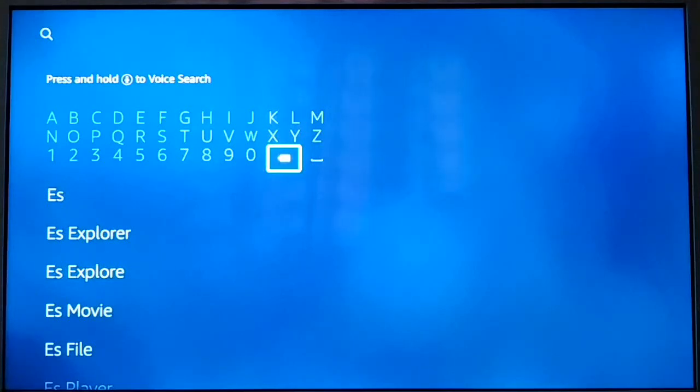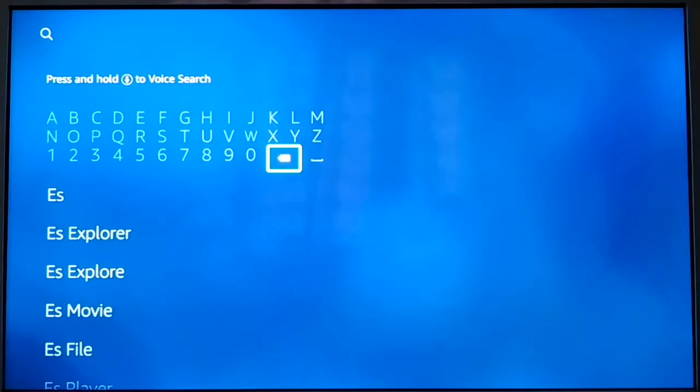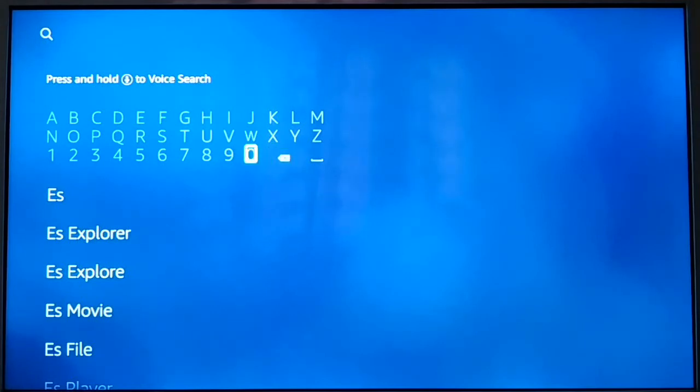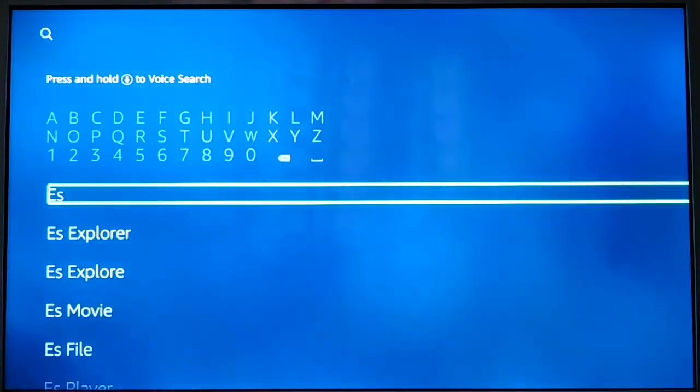Okay guys, in this video I'll guide you how to get the Downloader app in your Fire TV stick if you don't have it. The easiest way is to go to the search in your Fire TV stick.